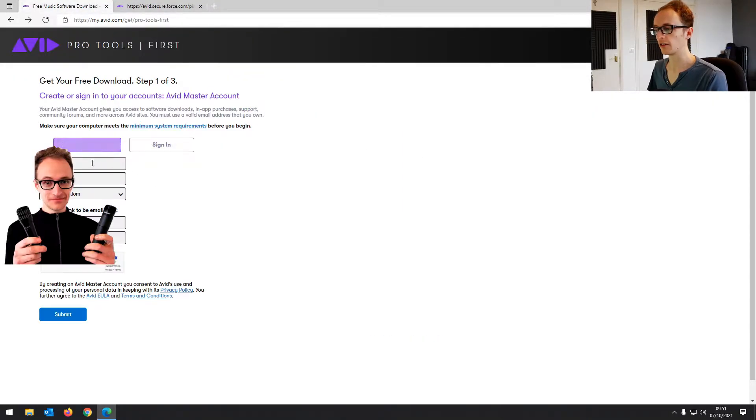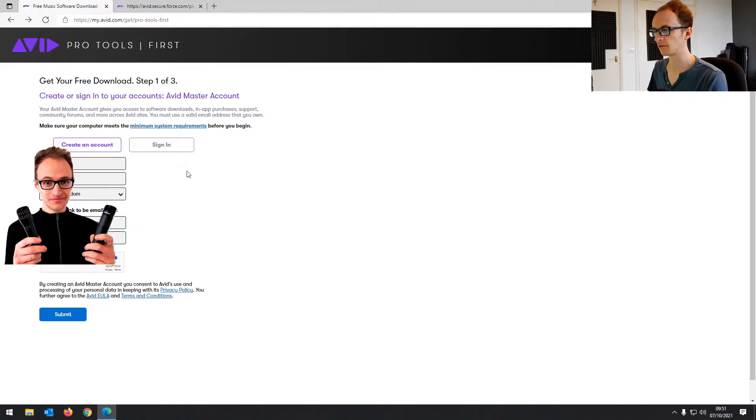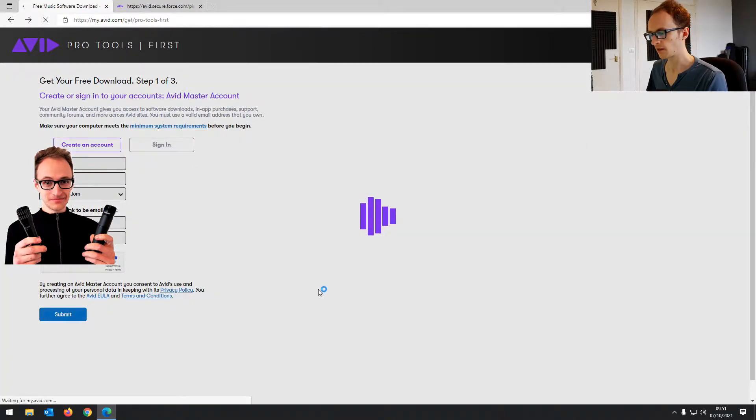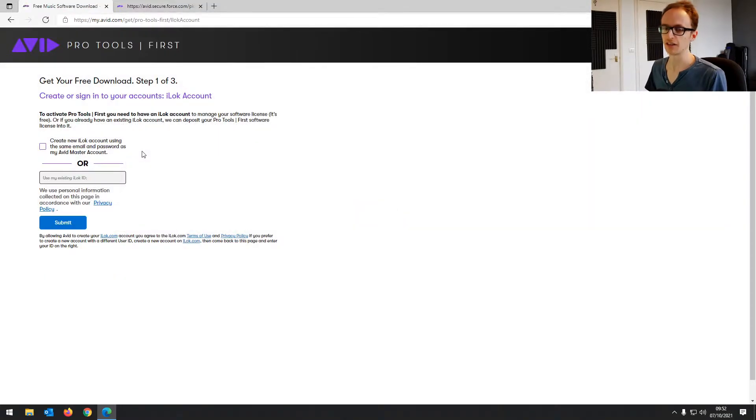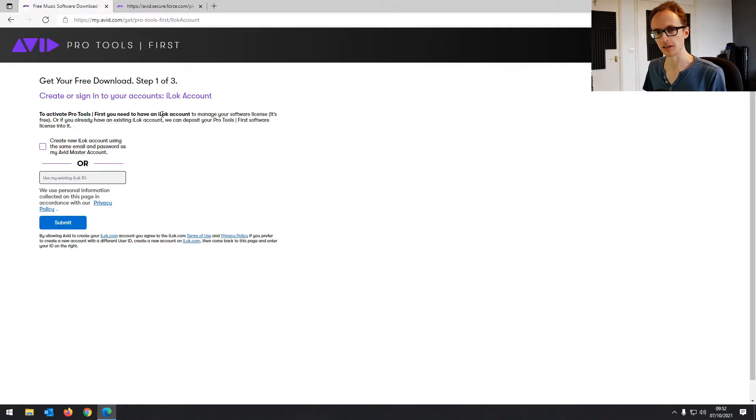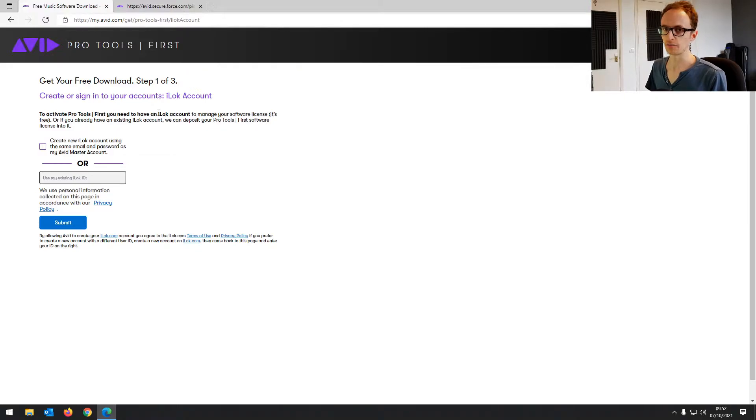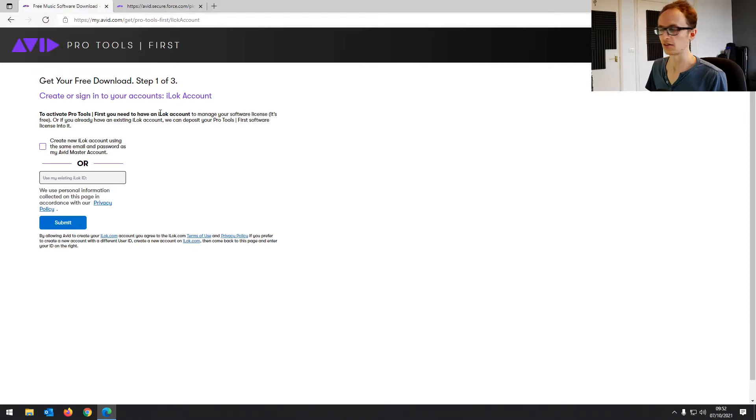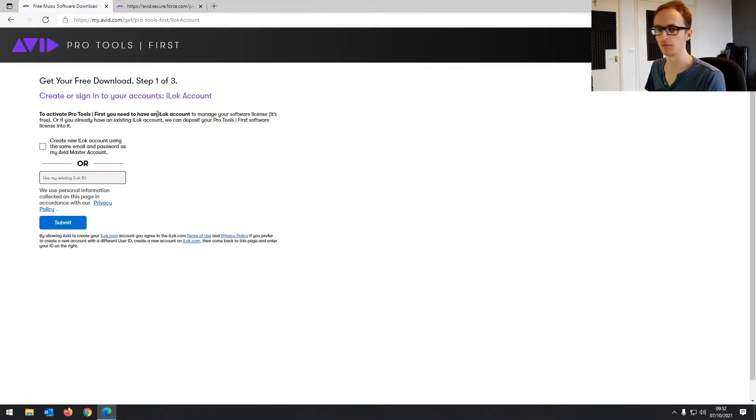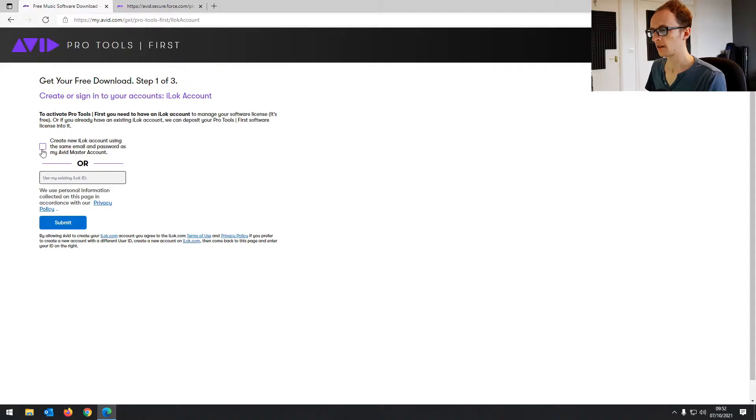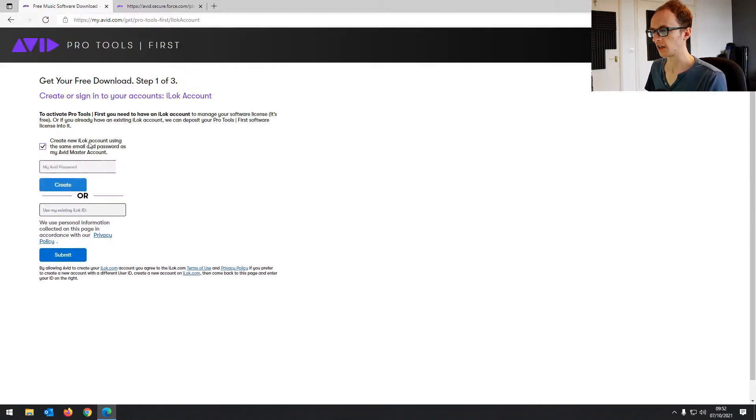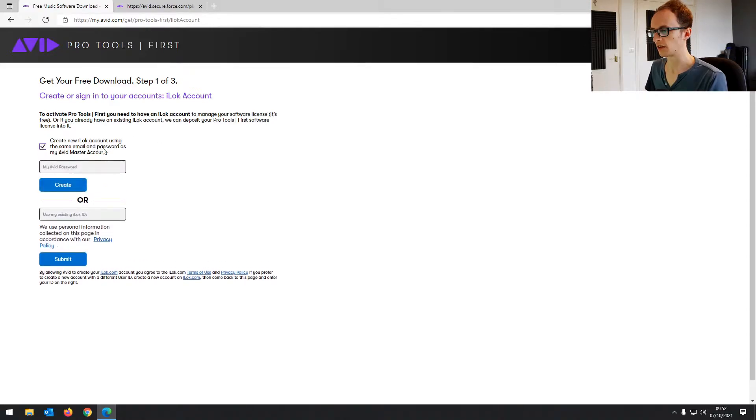So if you don't already have an account, you can create an account here. I'm just going to make a dummy account so you can see the full process and then submit that. And now you also need an iLock account. If you're not sure what iLock is, it's a licensing system that you can add all sorts of digital audio products to. So plugins and things as well, most of them need an iLock account and Avid use it too.